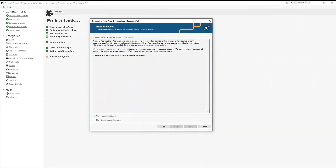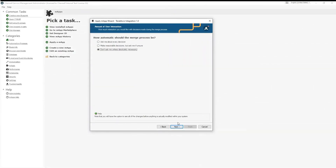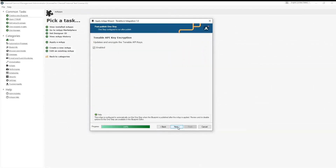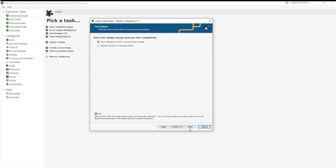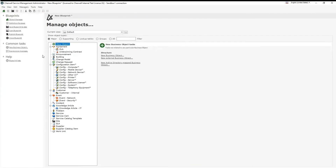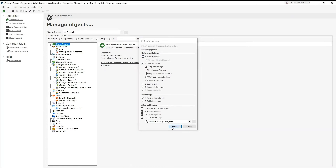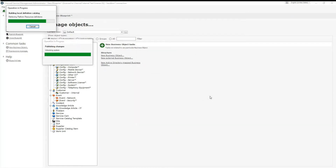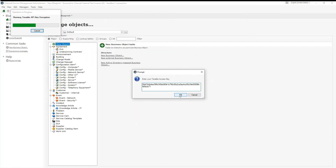Switching over to Sharewell, the next step is to apply the map. As the map application completes, you will be prompted to enter the Tenable access and secret keys.